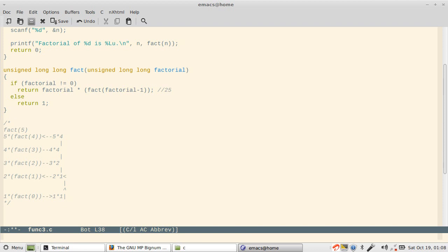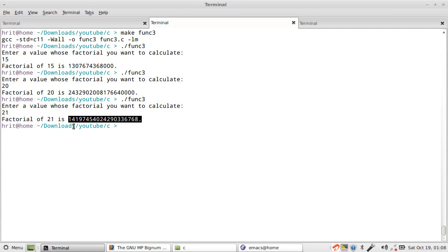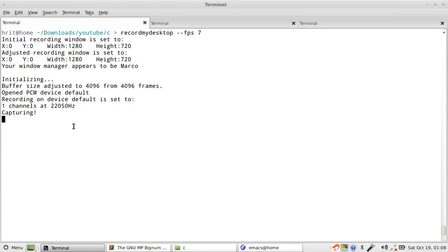Then you will receive a segfault. So with that, I'll end this discussion on factorial using recursion. In our next part, I'll just show a small video on calculating Fibonacci number using recursion also, and then we'll proceed with more uses of functions.